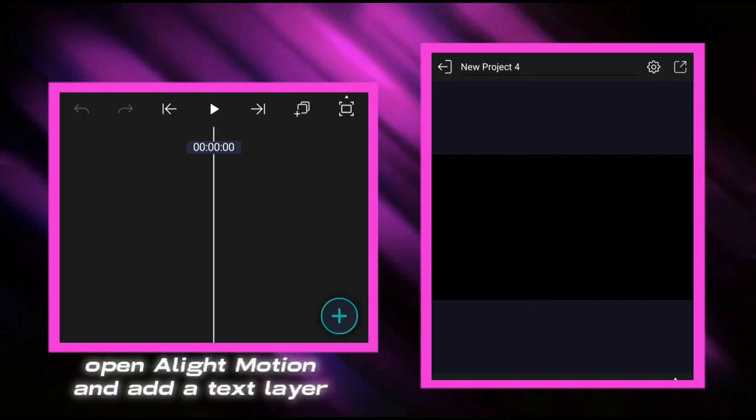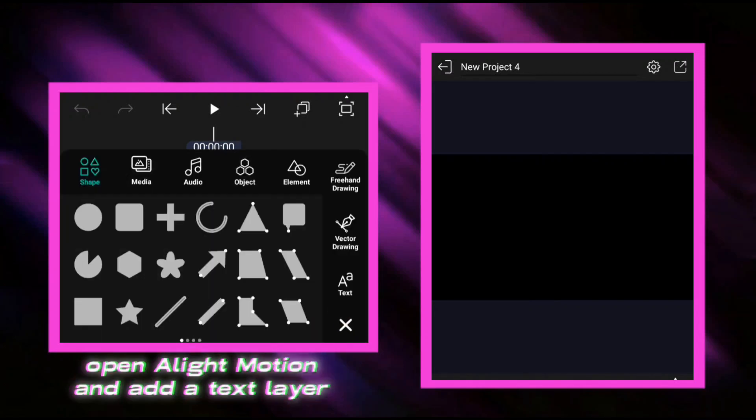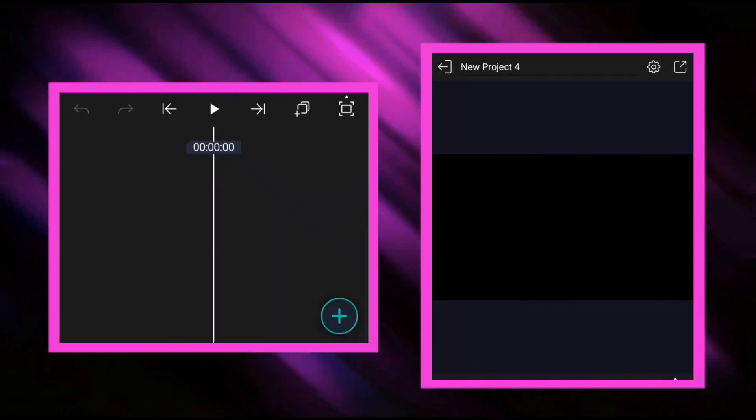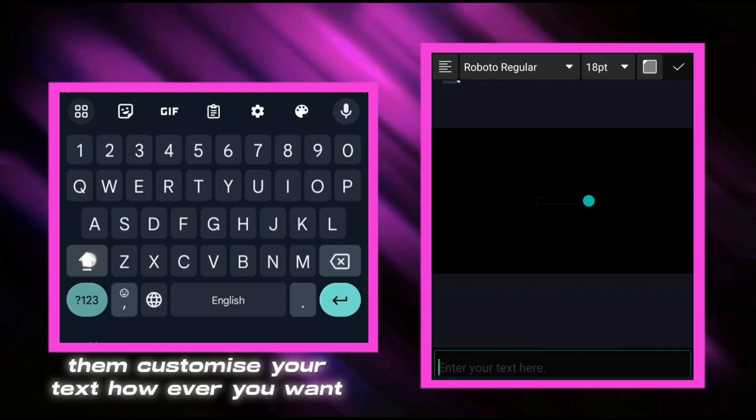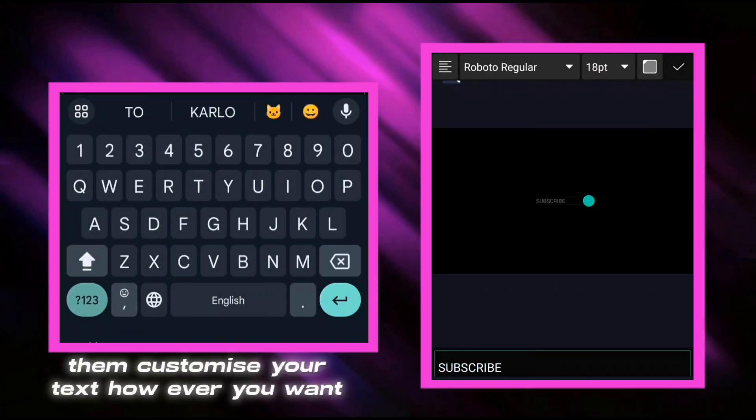Open Alight Motion and add a text layer, then customize your text however you want.